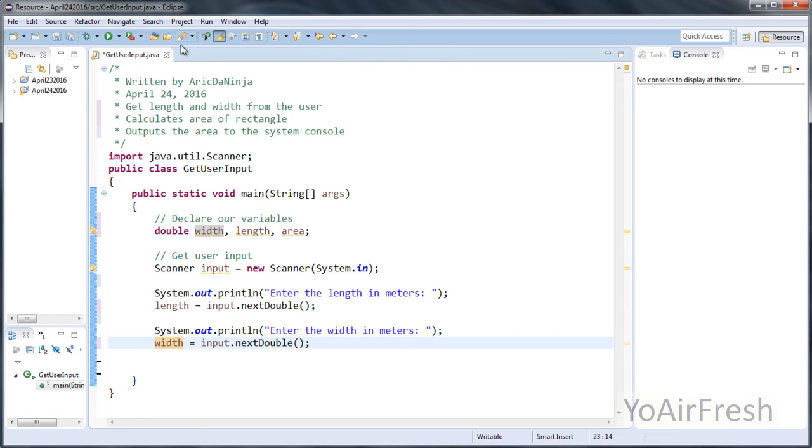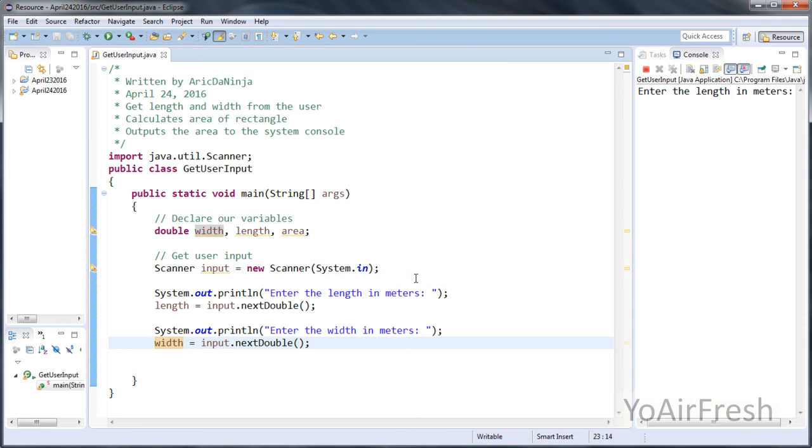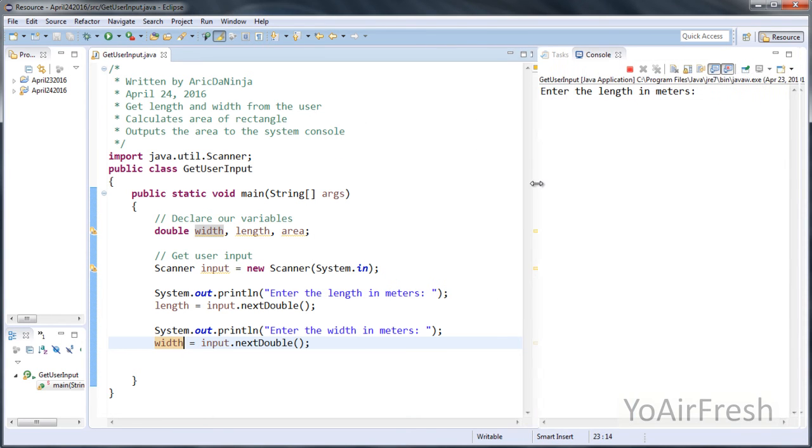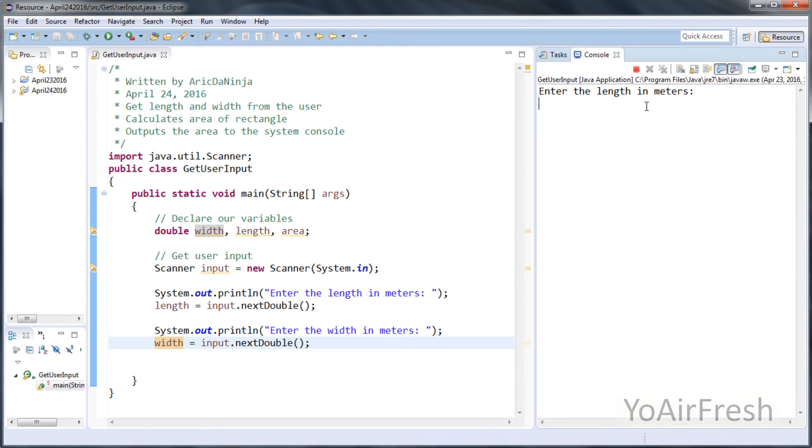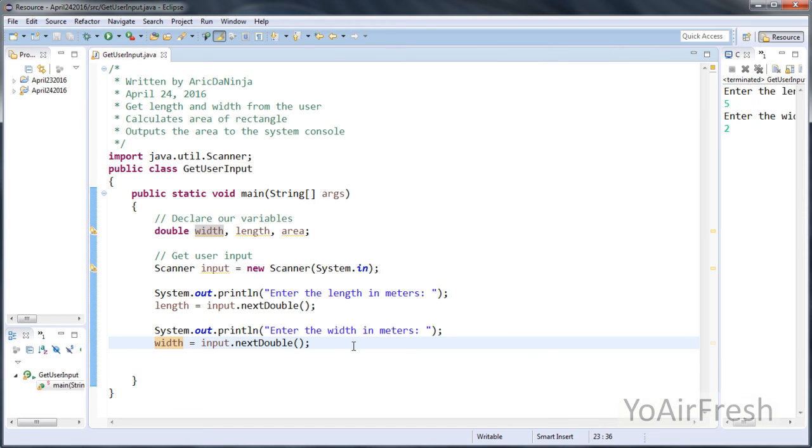So let's run that really quick and make sure that everything's working. And you see over here, it asks for the length in meters. So let's just put 5, the width in meters, 2. And nothing happens because we haven't told it to do anything else.